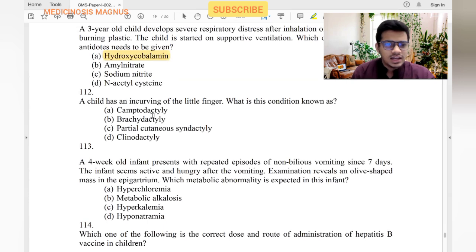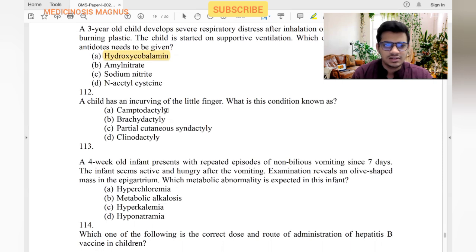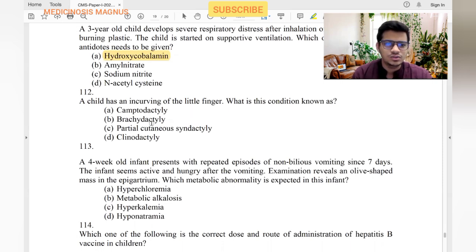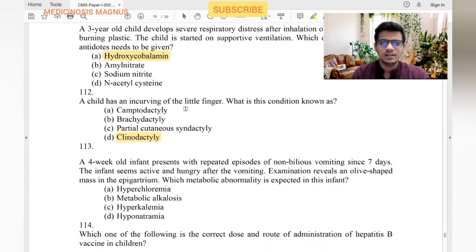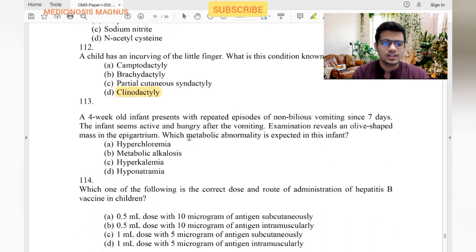A child has incurving of the little finger. This condition is known as clinodactyly. Brachydactyly is shortening of fingers. Polydactyly is extra fingers. Clinodactyly specifically refers to curving of the little finger.